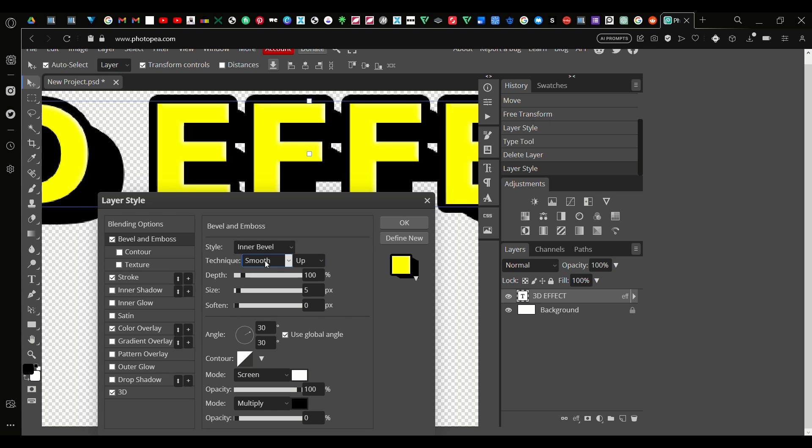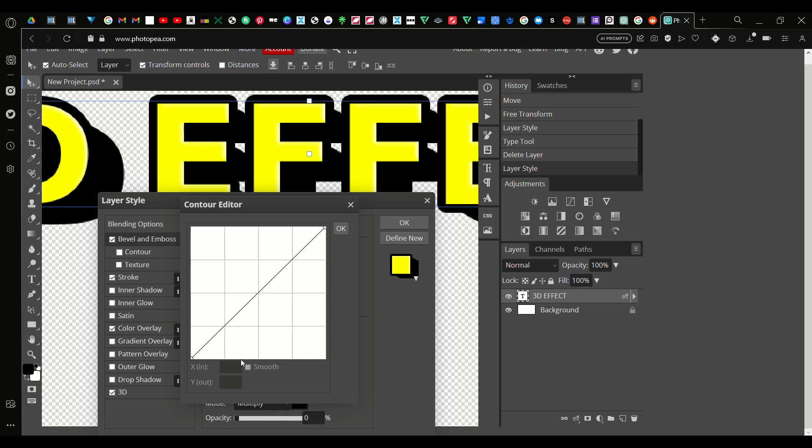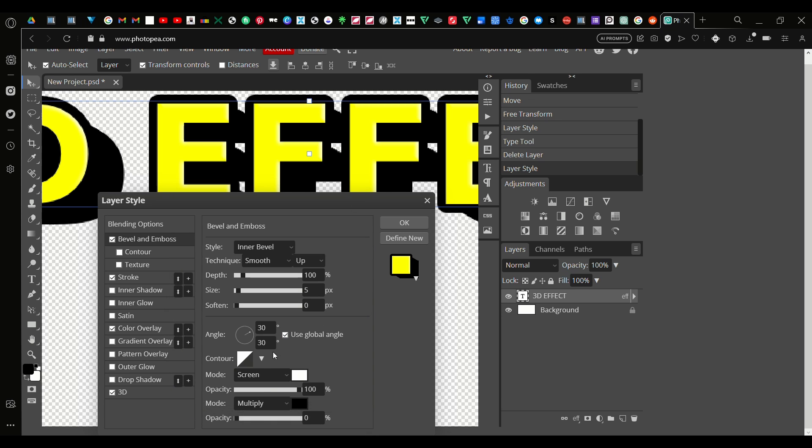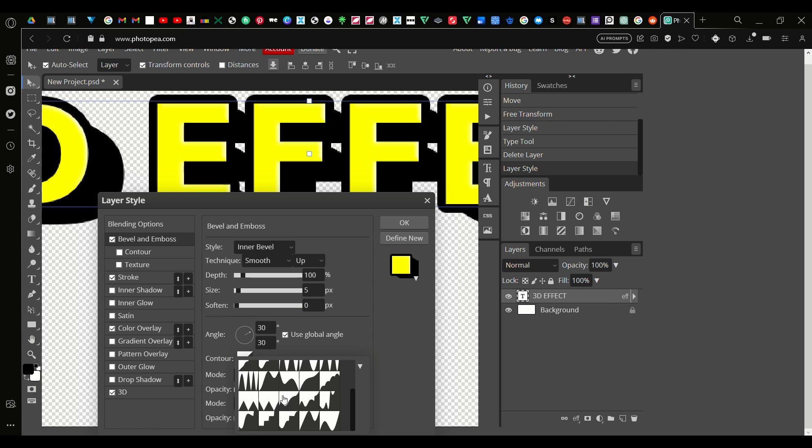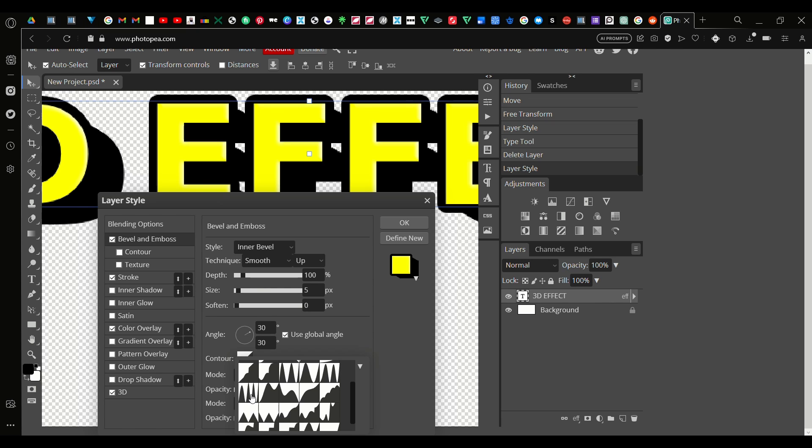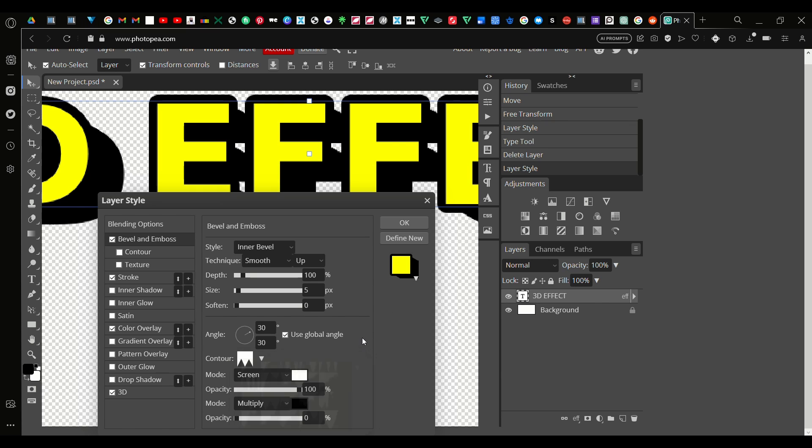Right here you just want it to be on inner bevel, which is the default for me, and smooth. Up, if you want you can put this on down but that's personal preference. Here the contour, press on here, the upside down triangle. This is just like different ways to show the highlights and shadows. I recommend going with something like this, like one of the spiky ones. I'm going to go with this one.